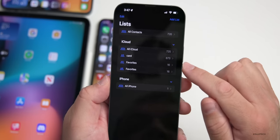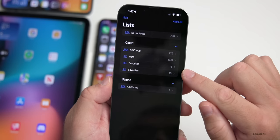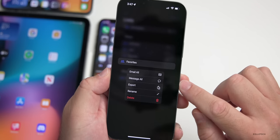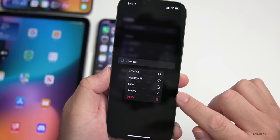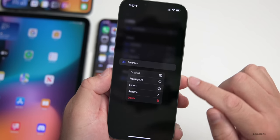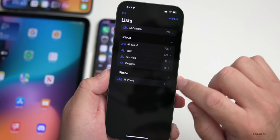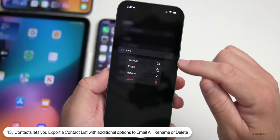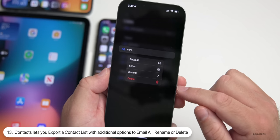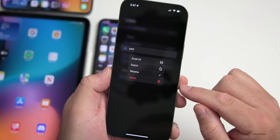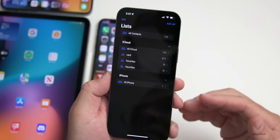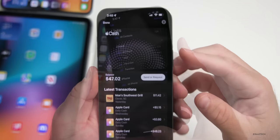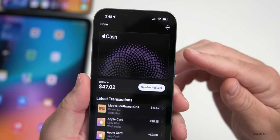Within the Contacts app, under Lists, if you press and hold on one of your contact lists — for example Favorites — you can now export those contacts easily. Long pressing lets you email all of them, export, rename, or delete them. It's a small change to make it much easier to get your contacts off your phone to a different device.